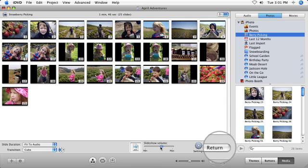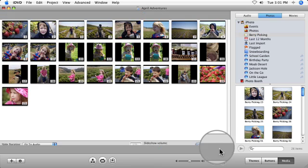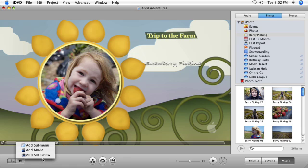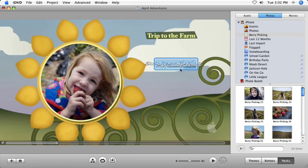When you're happy with the design, click Return to go back to your DVD's main menu. From there, you can continue to add to your DVD with additional slideshows, movies, or even other menus.